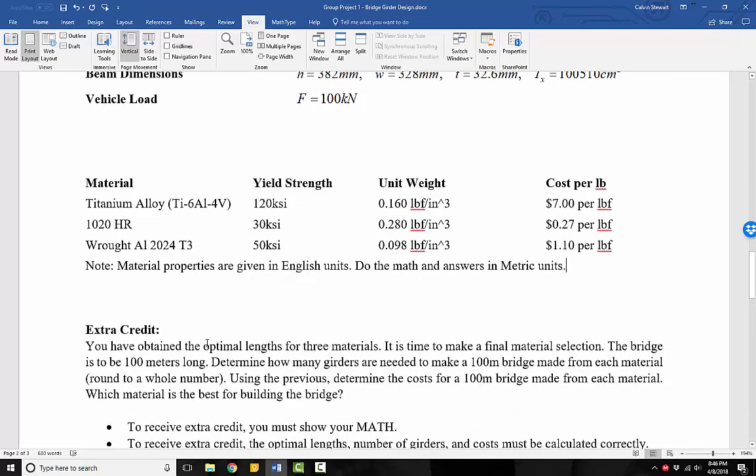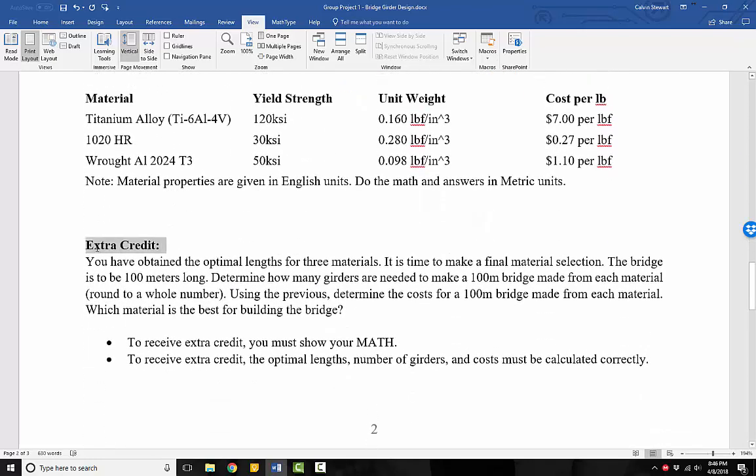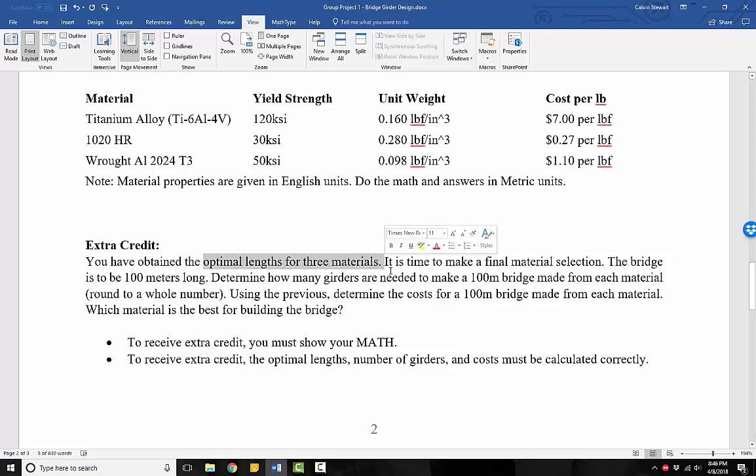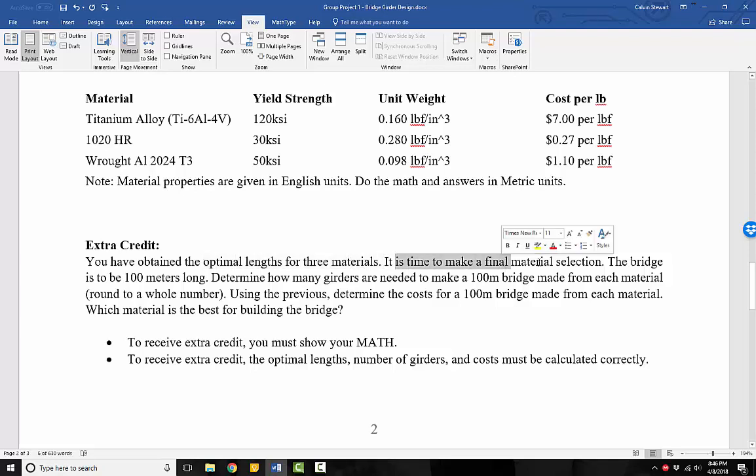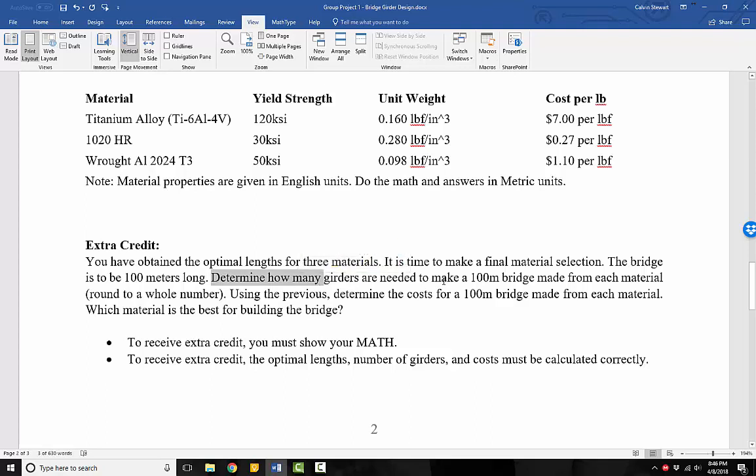Once we've found these optimal lengths, then we go into the extra credit part of this project. Everybody likes this part. So you have attained the optimal lengths for the three materials. It is time to make a final material selection. The bridge is to be 100 meters long. You need to determine how many girders are needed to make a 100 meter bridge made from each material. And you're going to round to a whole number. So for each of these three materials, how many girders are required to make a 100 meter bridge?